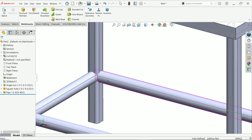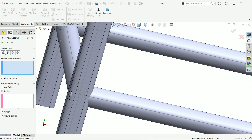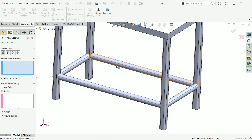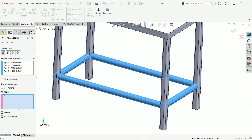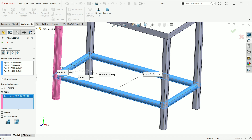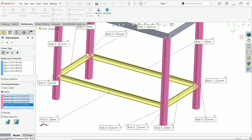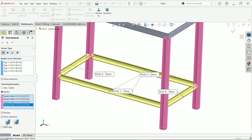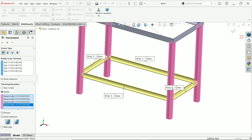The problem is the pipe extends inside the other profiles. We need to use trim and extend. Click trim/extend and keep the settings as they are. Under bodies to be trimmed, select the four pipe bodies. Then select the boundary bodies — the profiles that will act as the cutting boundary. Choose 'allow extension up to the profile' and select which bodies to keep.